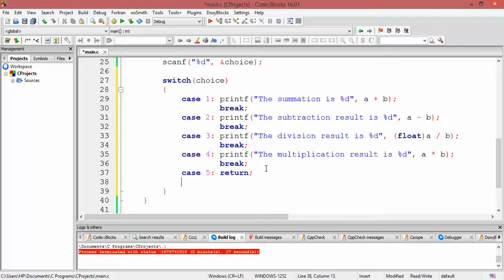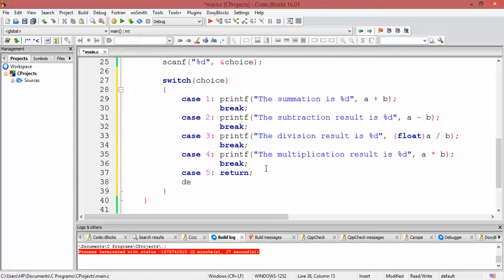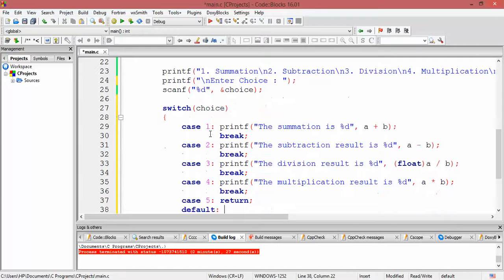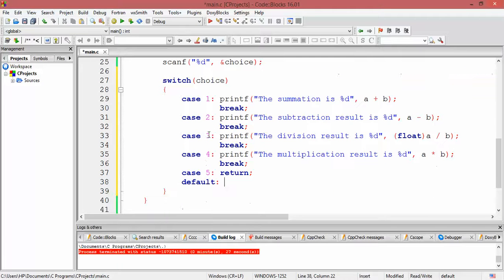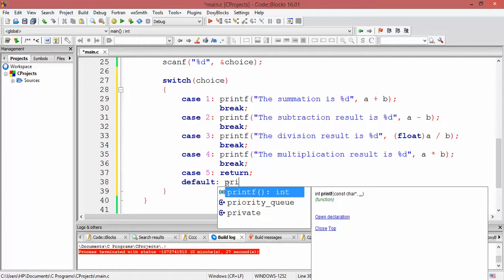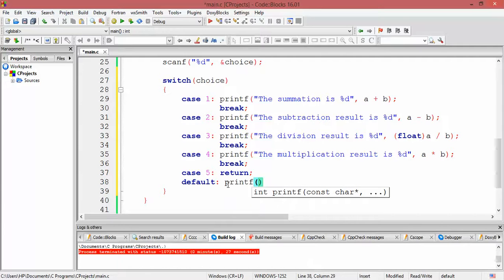Let me write one more case — the default case — which is executed only if the value of choice is none of the values 1 through 5. If the user enters anything else, they have provided an invalid input, and we tell the user that their entry is invalid.